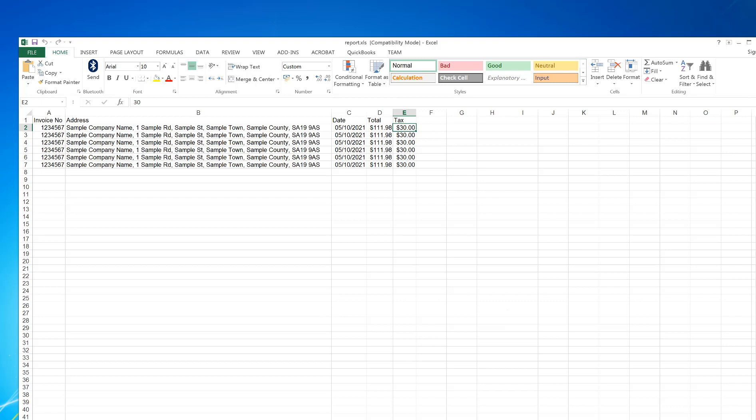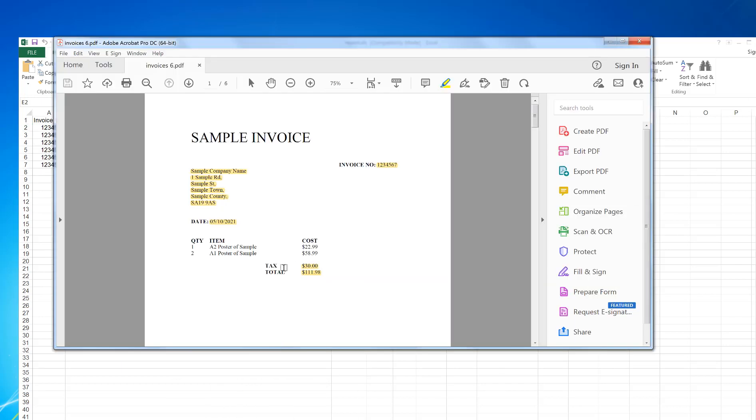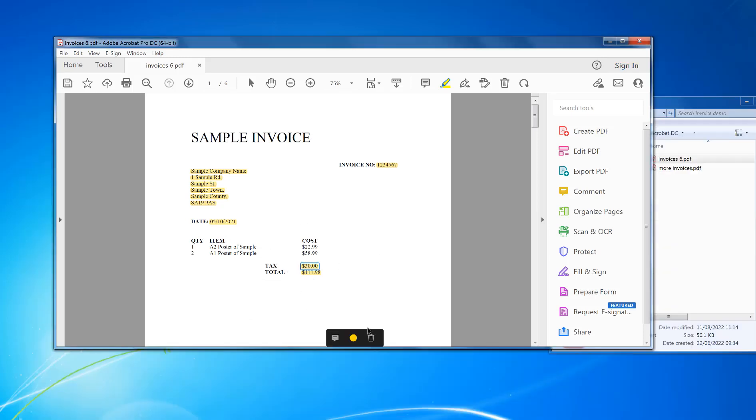Now, the one problem with this is that the total could move around, the same with the tax. It could be more items, make it move further down. To do this, I just need to change the properties of these two to take it after the word total, so always take the value after, no matter where it is.